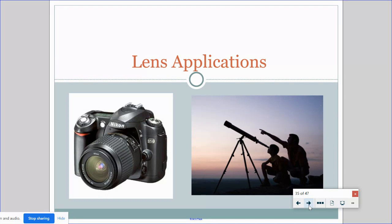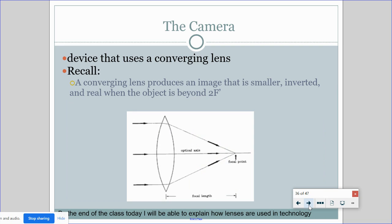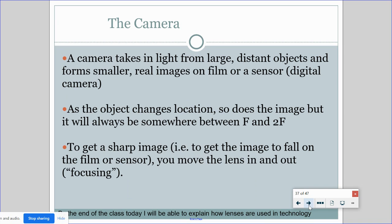What do lens applications have to do with our daily life? The first is the camera, which uses a converging lens. The converging lens takes light rays and pinpoints them onto one small area, producing a smaller, inverted, real image. It takes in light from large distant objects and forms smaller real images on film or a digital sensor. As the object changes location, so does the image, but it will always be somewhere between F and 2F. To get a sharp image you need to move the lens in and out — that's what focusing is.